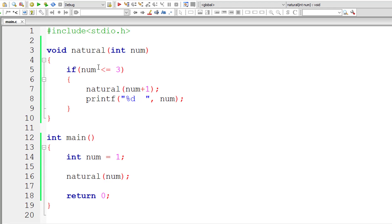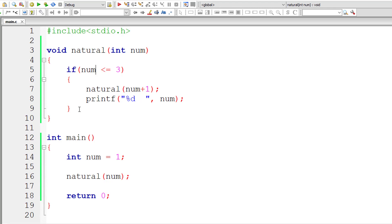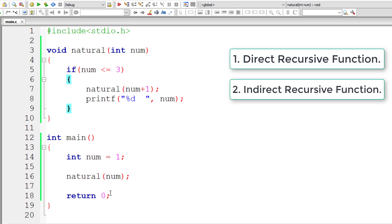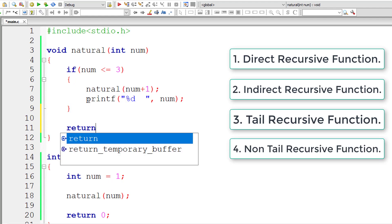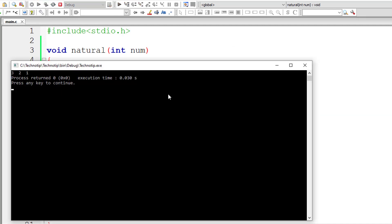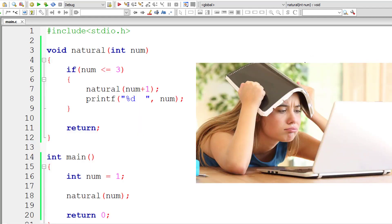There are many things to learn in recursion. There are four types of recursive functions: direct recursive function, indirect recursive function, tail recursive function, and non-tail recursive function. We have definitions for all these types and many examples for each type, so it gets very complicated and I could go on for five hours of lecture in this video alone.